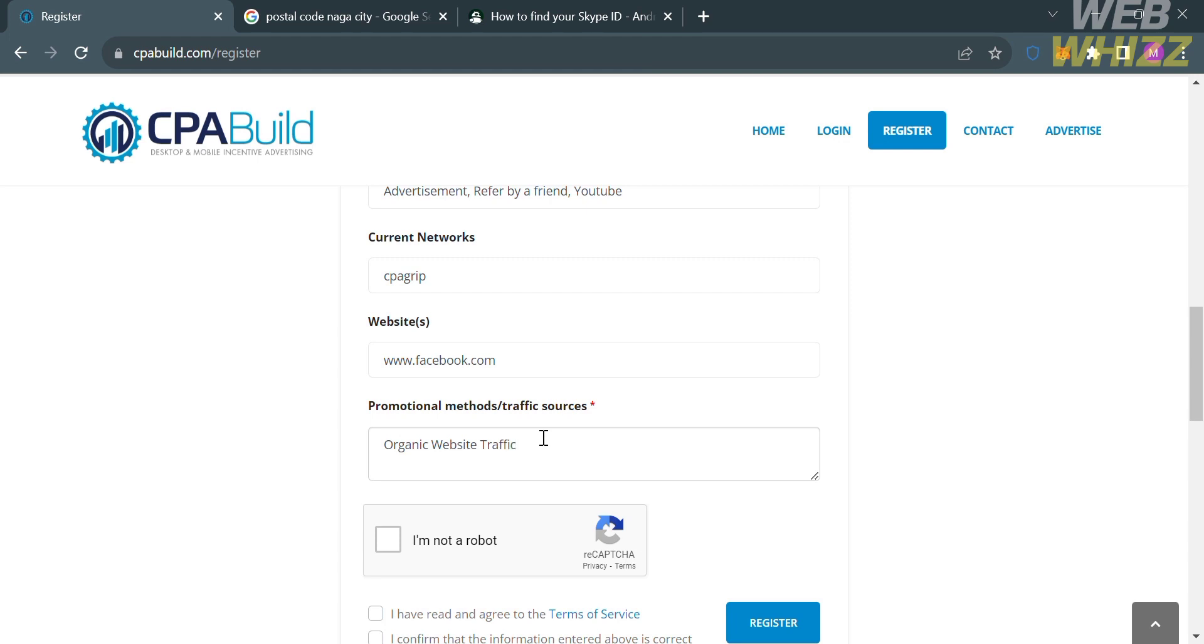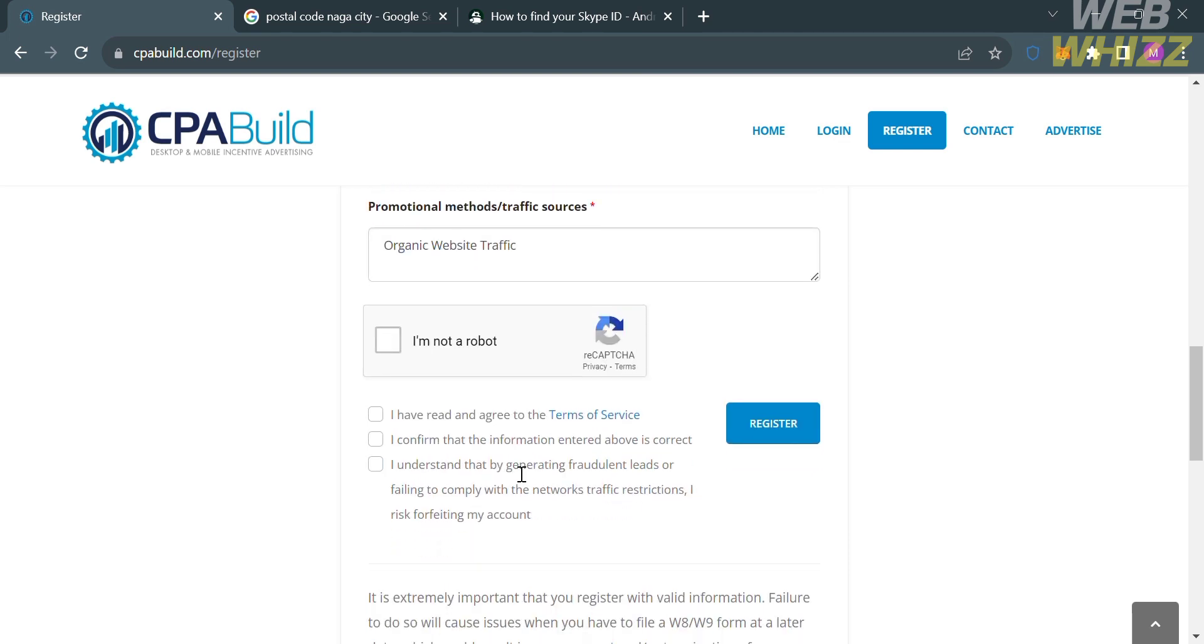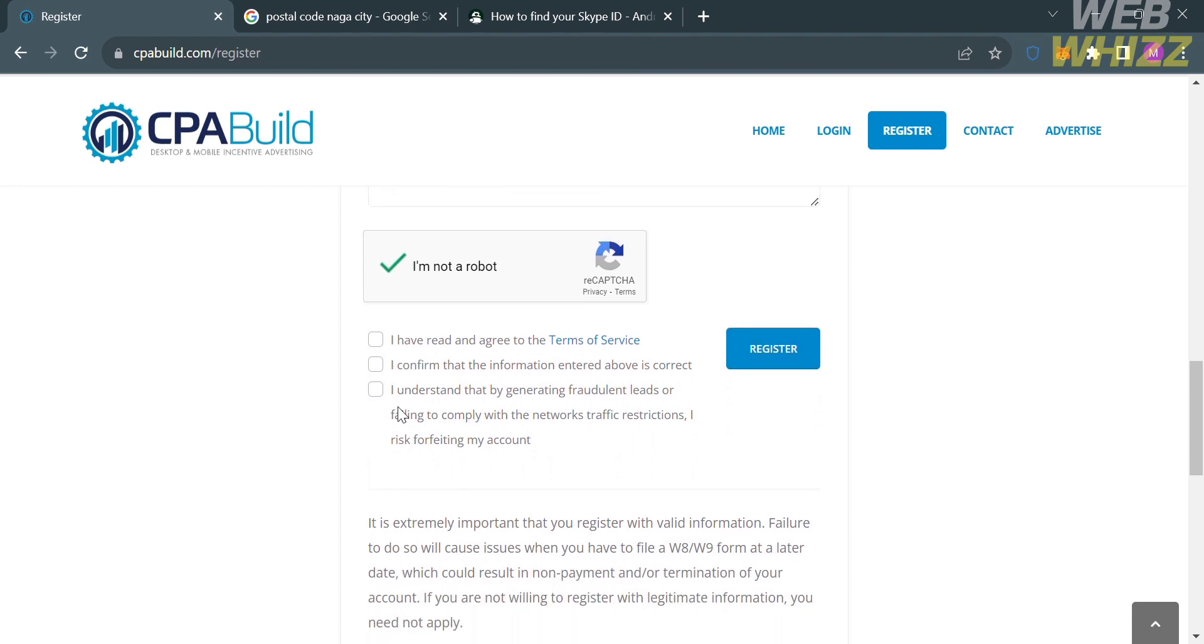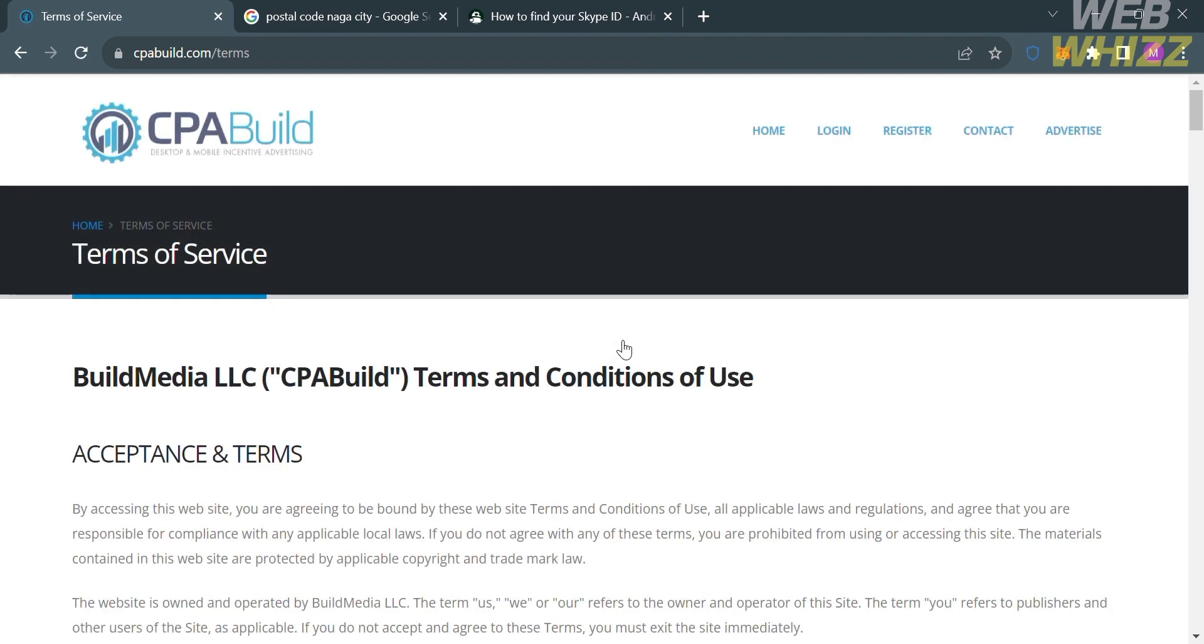And now to proceed, just check the boxes of reCAPTCHA, and also the other boxes below here that indicate that you have read and agree to the terms of service, and also confirm that all of the information above is correct. So before you check these boxes, make sure that you read the terms of service. And by simply clicking on it, you will be able to see the terms of service.